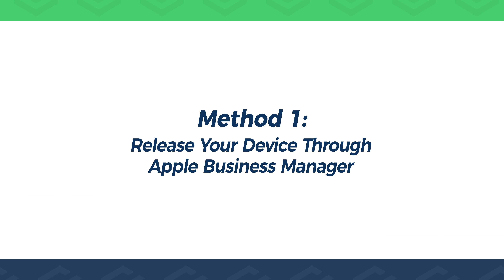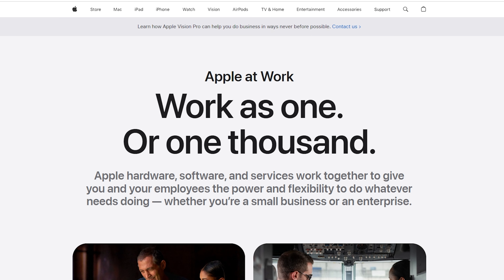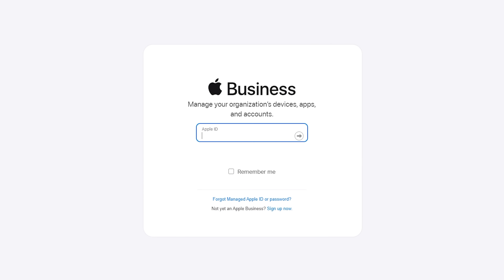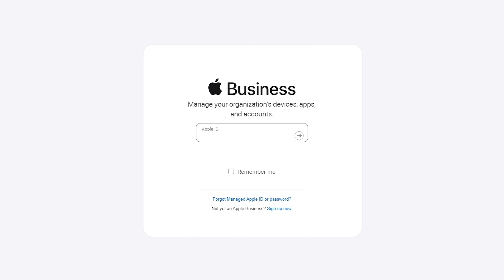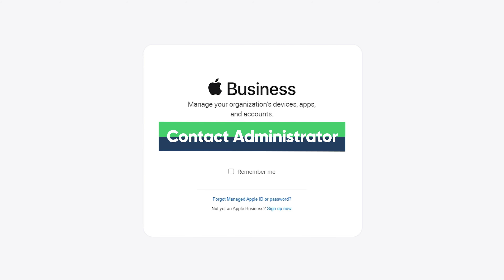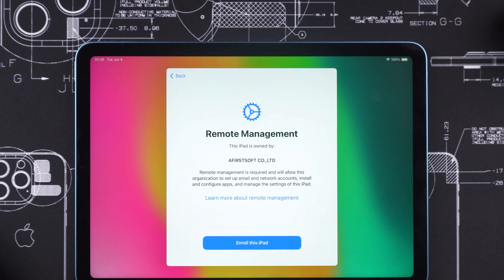Method 1: Release your device through Apple Business Manager. If you have admin account access, you can log into Apple Business Manager, then simply select your device from the list and release it. If you don't have admin access, you can try contacting the admin to release the device for you. If you're unable to contact the admin or log into Apple Business Manager, you might need to try another tool to remove the remote management.